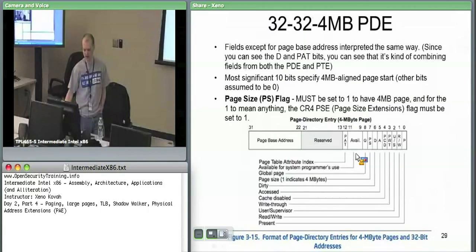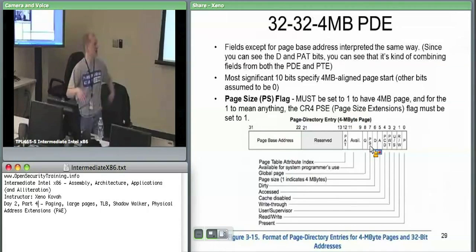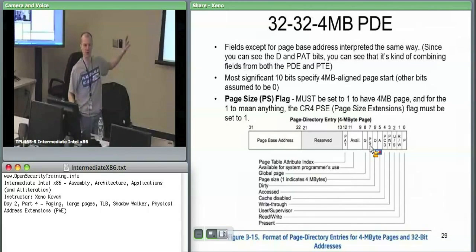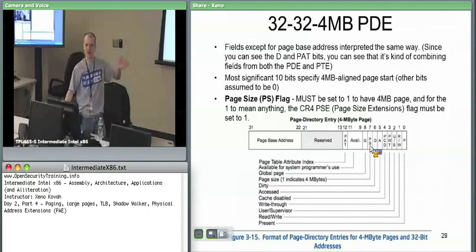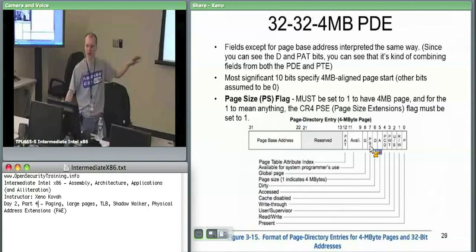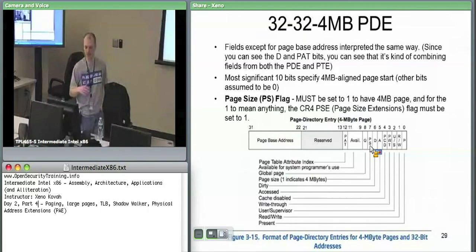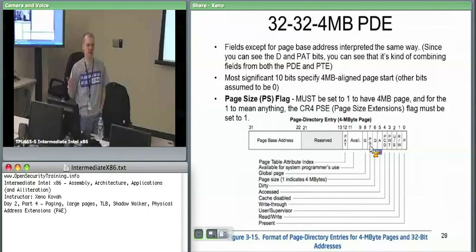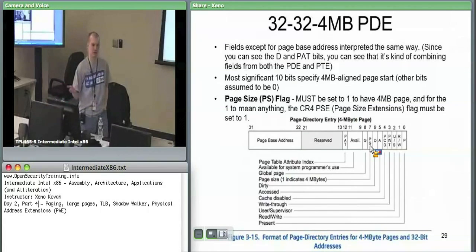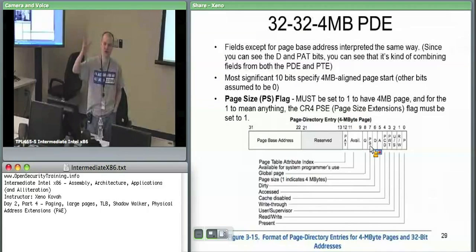The page size bit — the key point is that these four bytes are interpreted as this type of structure if that page size bit equals one. If it's page size zero, you know you're pointing at some page table. If it's page size one, you know you're going to be pointing at a four megabyte address, which is four megabyte aligned. You only need to specify 10 bits, and you assume all the bottom bits are zero, so a large page must start on a four megabyte aligned chunk.